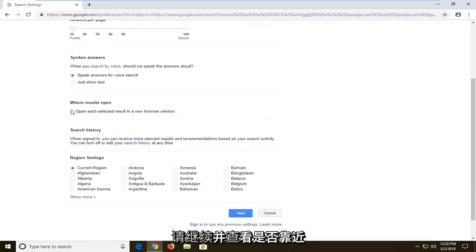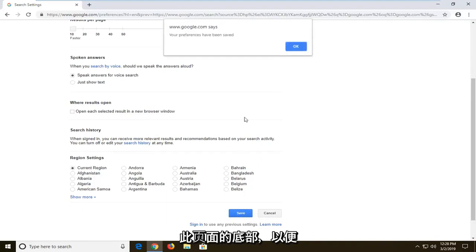Once you're done making that change, left click on save near the bottom of the page. It says your preferences have been saved - left click on OK.